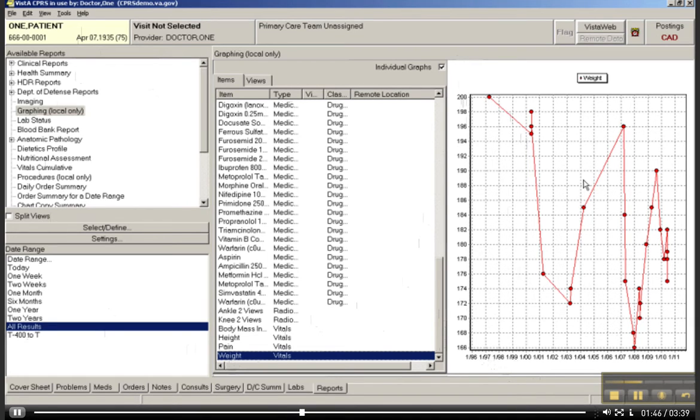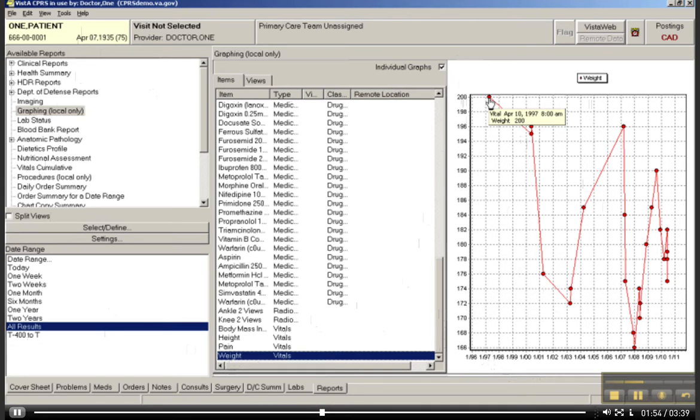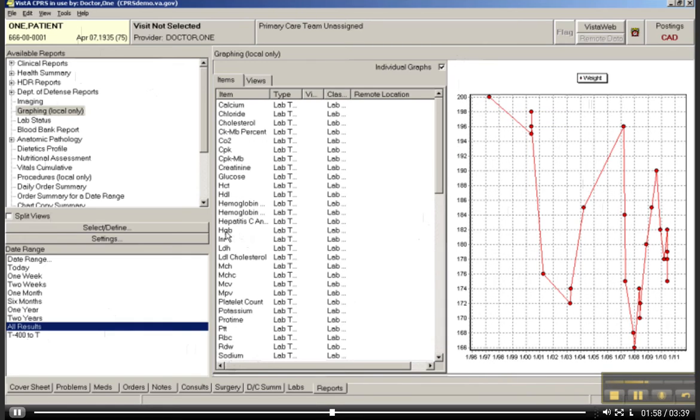We can also, if you hover over a spot, you can actually see the weight number when it was taken and that sort of data. Let me drag this over to see what this is.